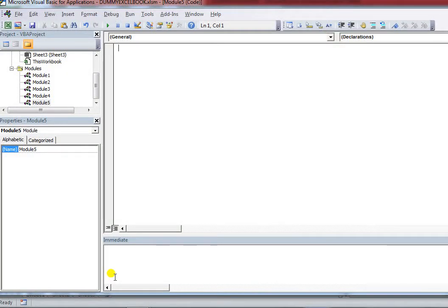Hello guys, welcome to my YouTube channel. Before watching the video please like, share and subscribe to get notifications about new videos. In this video we will learn how to insert or delete a row and column from the worksheet.